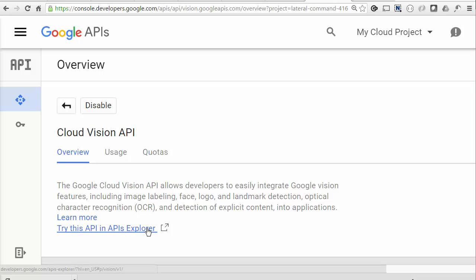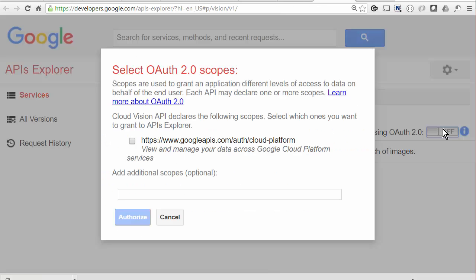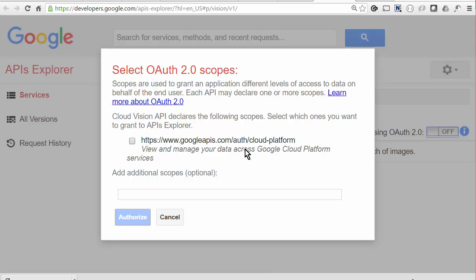As usual, we can use the API Explorer to find out which scopes are needed. So we can see that we need the cloud platform scope.